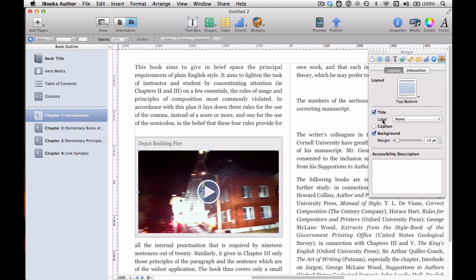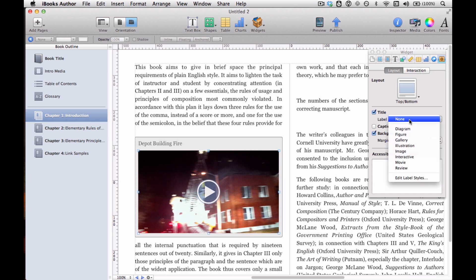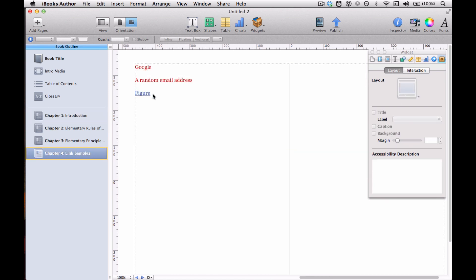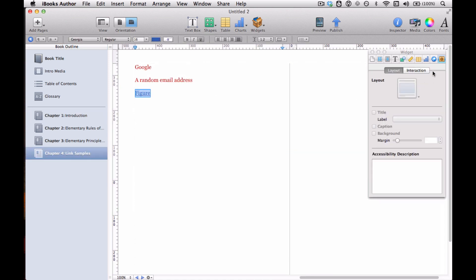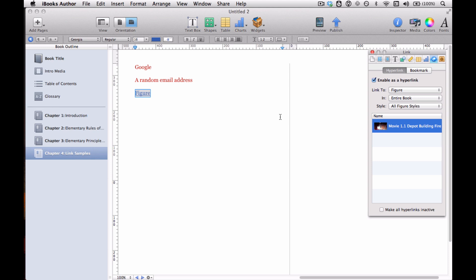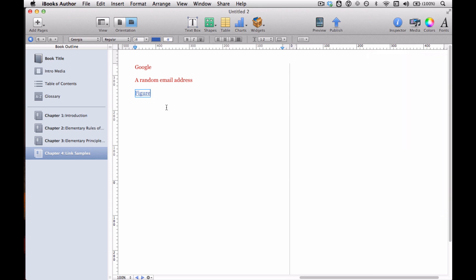In the widget inspector, right here it says label. You need to change it from none to something else. In this case that's a movie — it's a video. So we choose that and it's added Movie 1.1. It'll number these automatically as you add more movies or more diagrams. Now let's go back to the link inspector, select this again because we want to make it a hyperlink, and there we go — there is our video. We've enabled it and we'll close that.